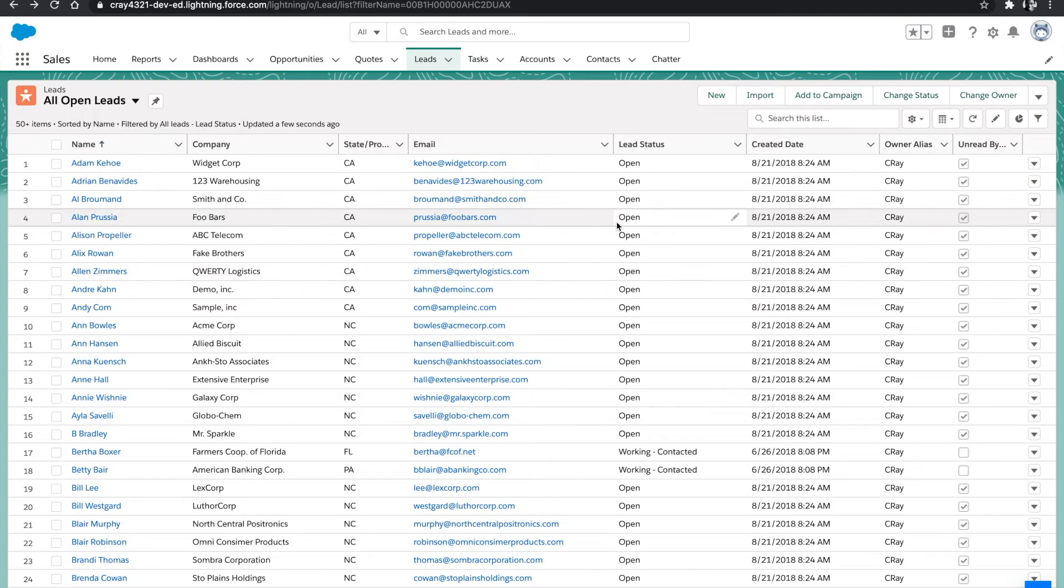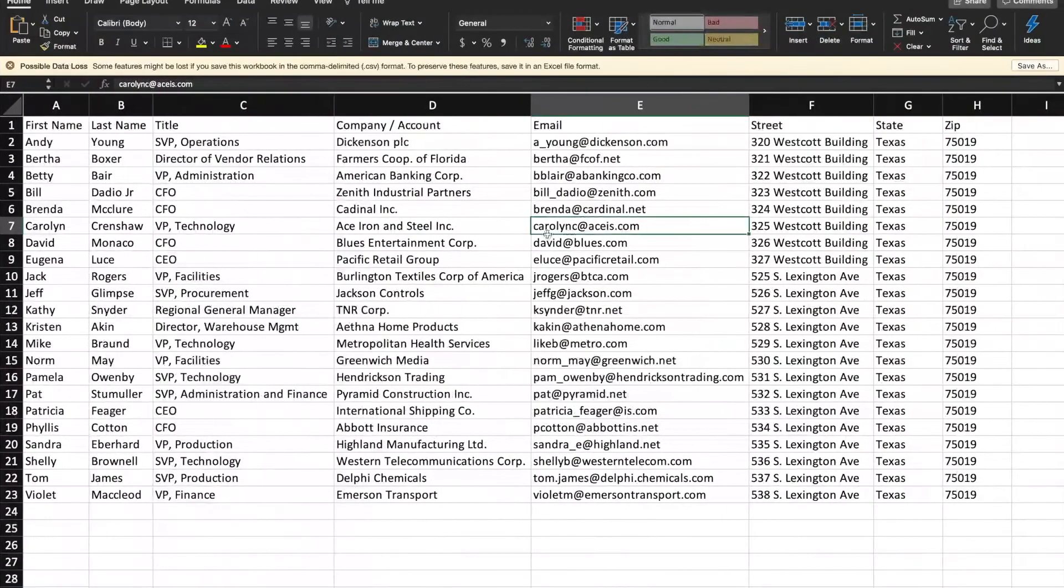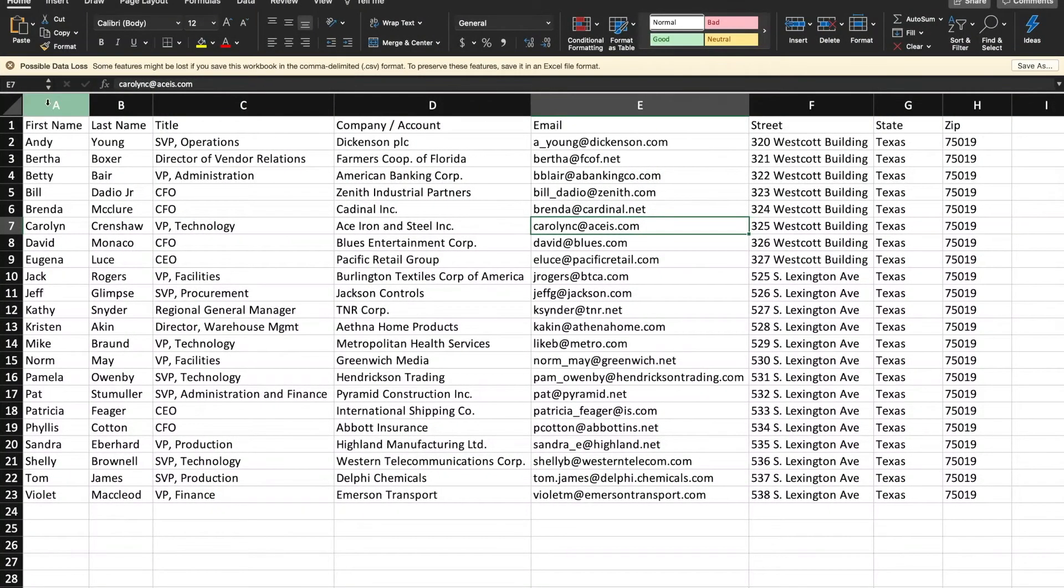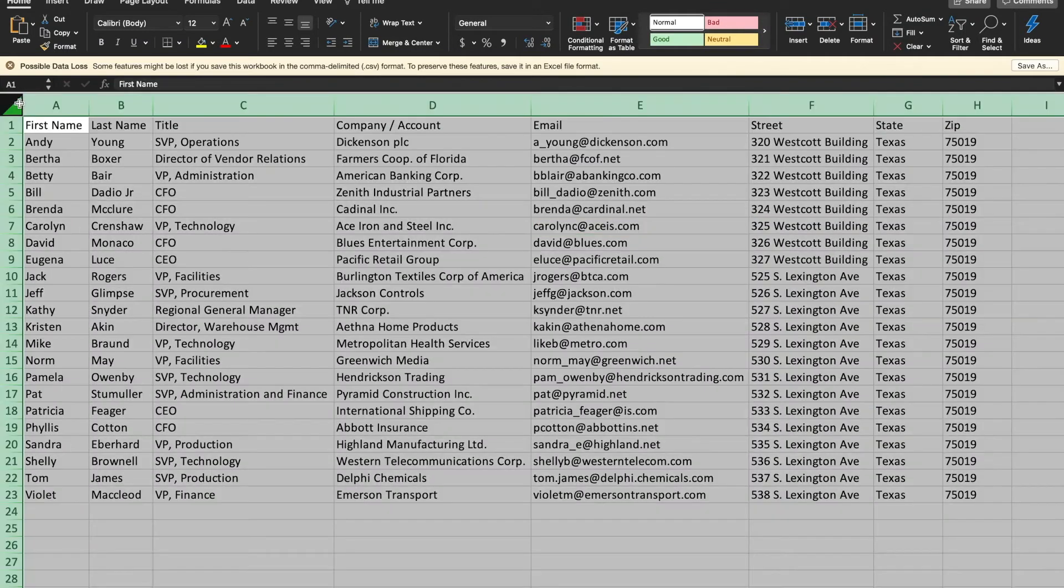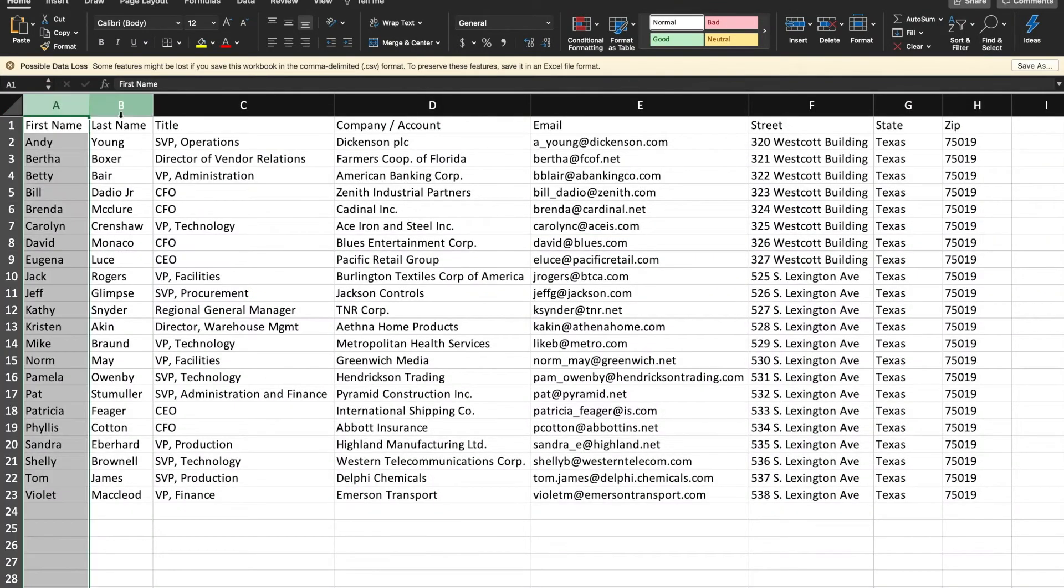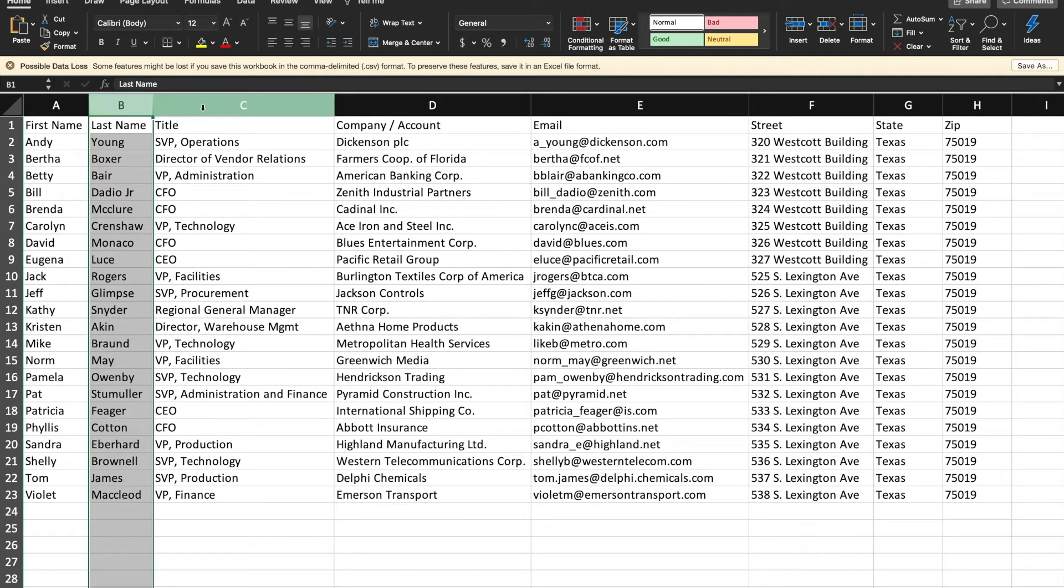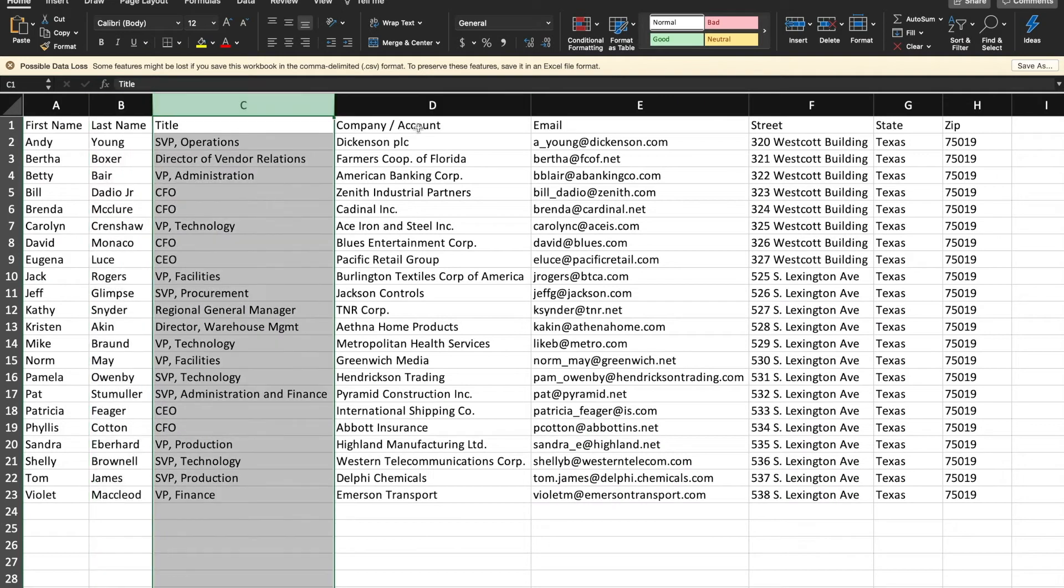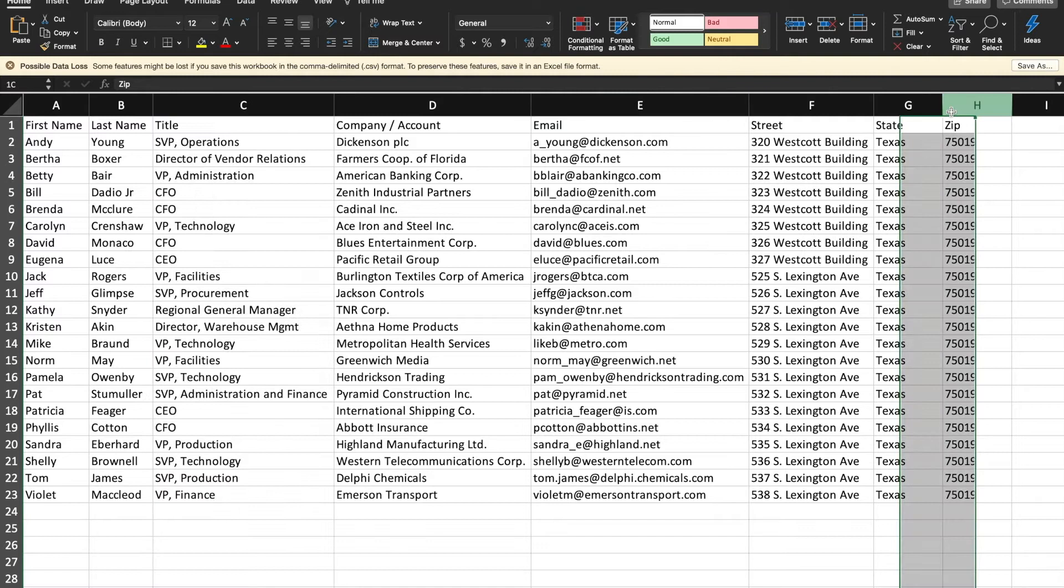The first step into importing leads into Salesforce is to ensure that our data set has a standard format. The first things we have are first name, last name, title, company account, email, street address, state, and zip code.